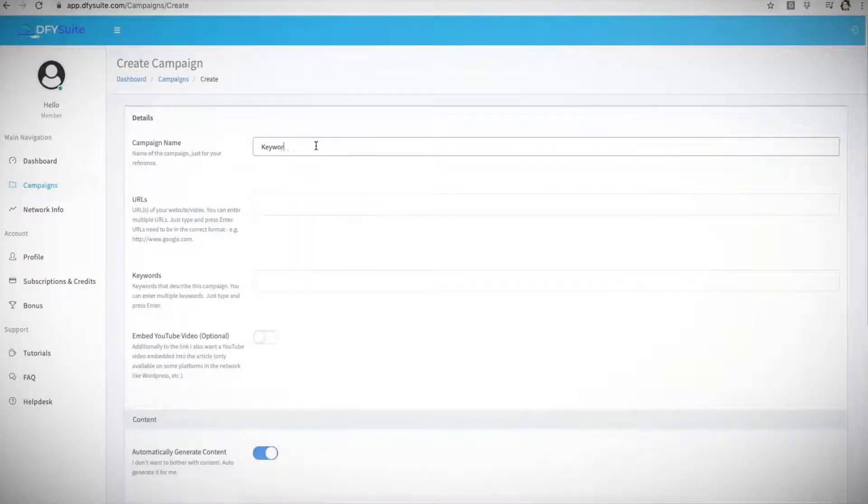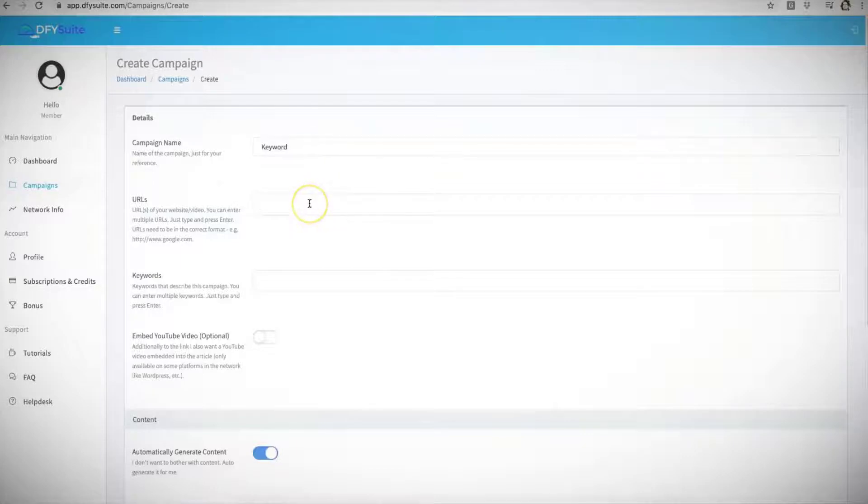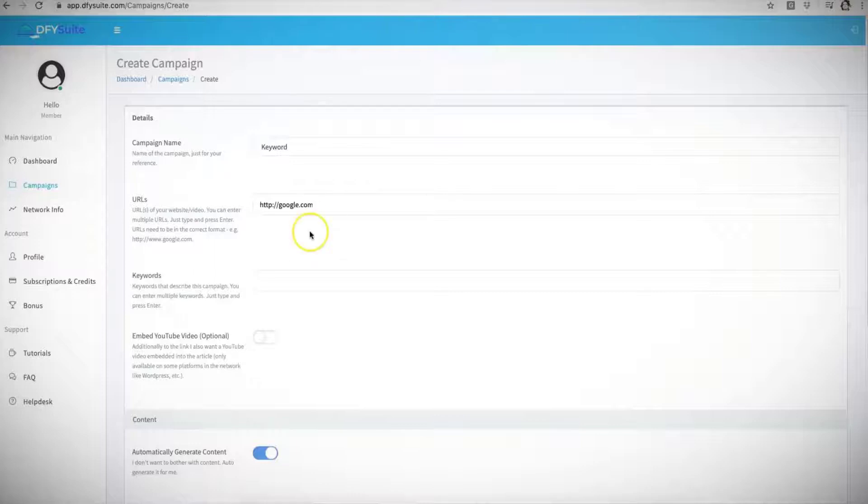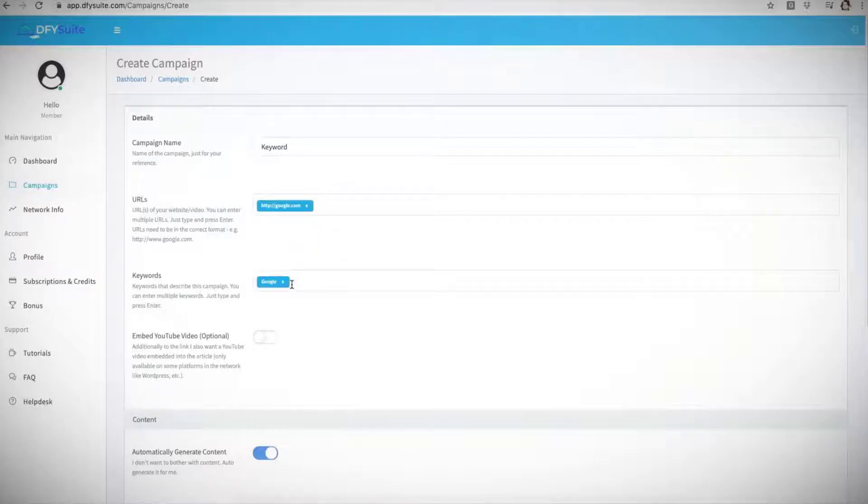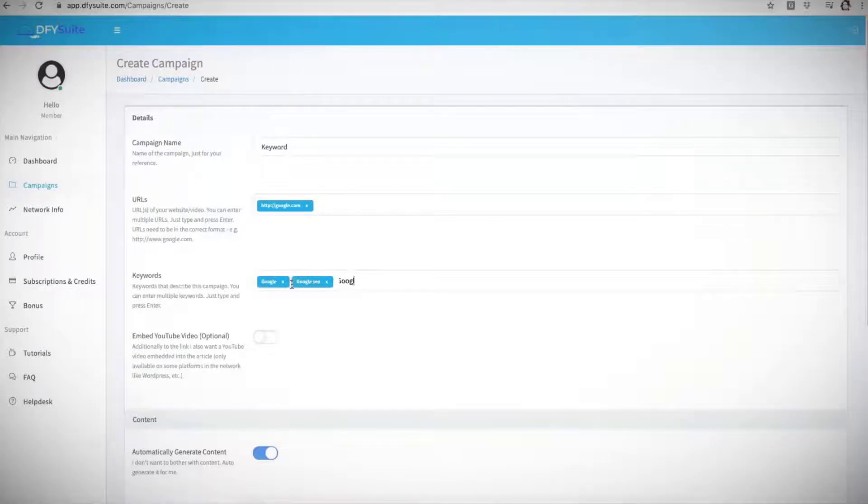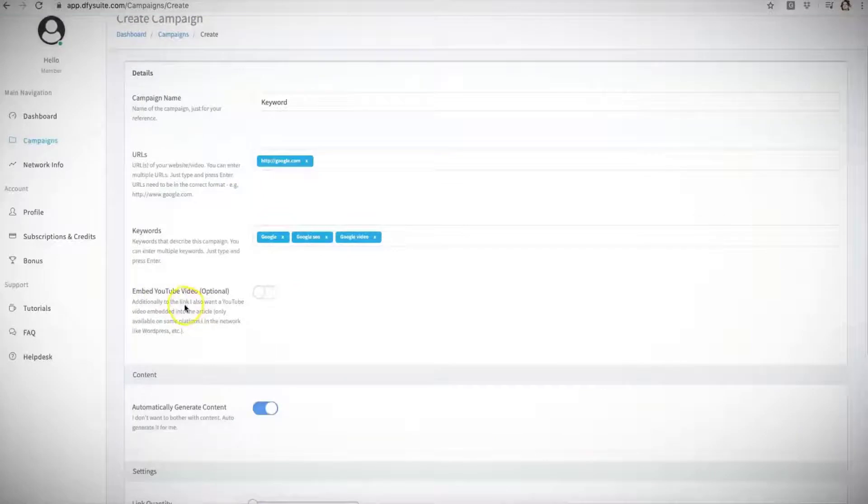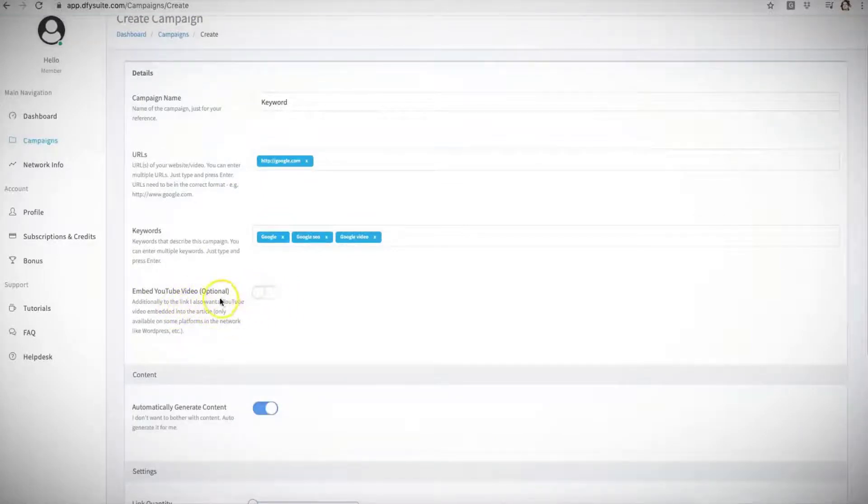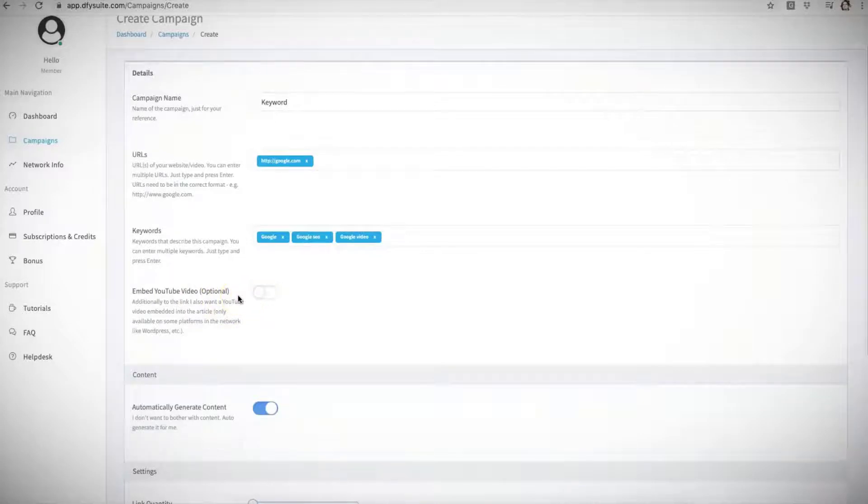You have to insert your URL so I'm just going to go ahead and do google.com as an example. Here is the keywords that you are going to be using: Google, Google SEO, Google video. Here is one of the new 2.0 features that we have added which is an optional feature for you if you want to leverage that, which is very powerful for getting your videos ranked, which is having us do all of your video embedding for you across hundreds of different sites.